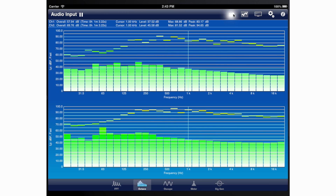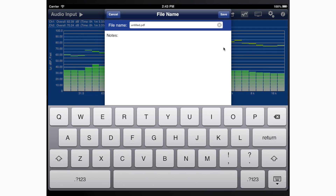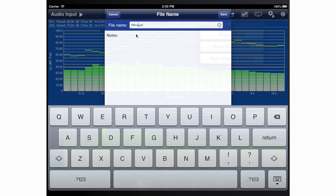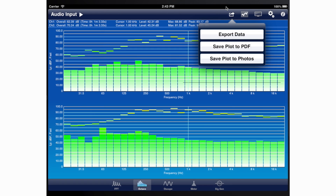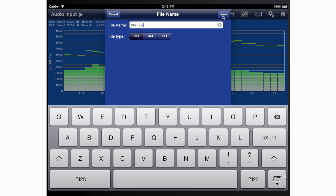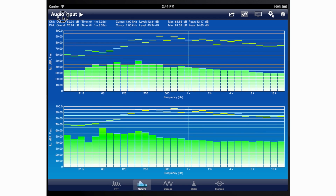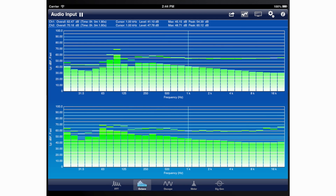The entire graph can be saved either as an image in the iOS photo library or as a high-resolution PDF file within the app. Additionally, in SignalScope Pro, Octave Analyzer data may be exported to CSV, MAT, or tab-delimited text files. Data export is also possible in SignalScope and SoundMeter with the optional data acquisition upgrade available via in-app purchase.